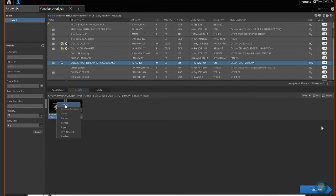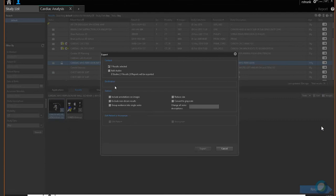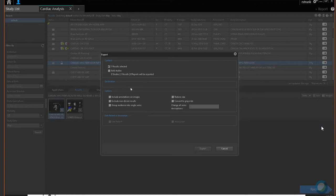Export sends it to the PACS system as a DICOM image, so it can be looked at on any PACS system. You may have a research PACS, radiology PACS, or cardiology PACS — they just have different IP addresses. When you export, there are several destination options listed such as CareStream or others depending on your site configuration.